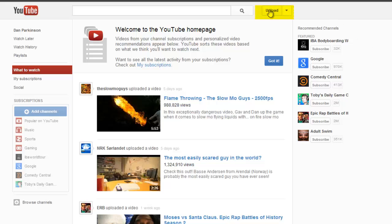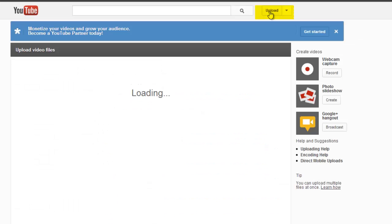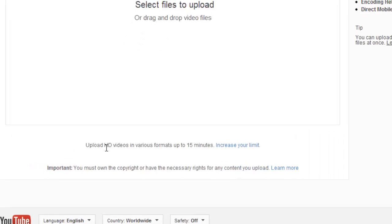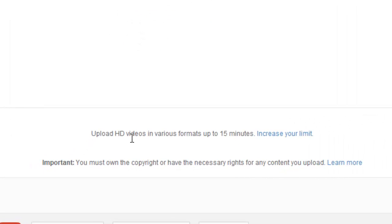To do so, simply go to the Upload button, which is located on just about any page wherever you are in YouTube, and instead of selecting files to upload right now, just scroll down a little bit, and you'll see a message that talks about a 15-minute limit.